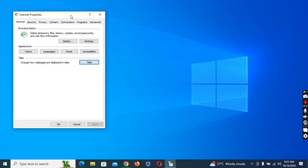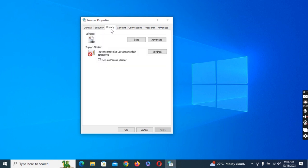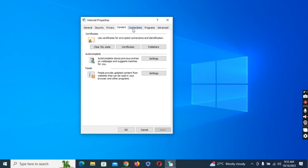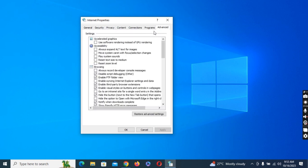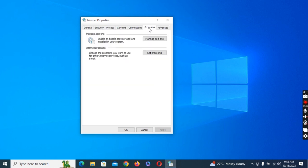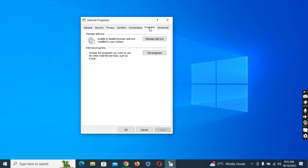Once you've selected Internet Option, you'll have different options available: General, Security, Privacy, Content, Connections, Programs, and Advanced. Here we are interested in showing you how you can easily open the Internet Explorer without opening the Microsoft Edge browser. Click on Programs.